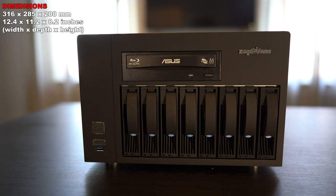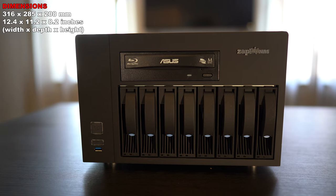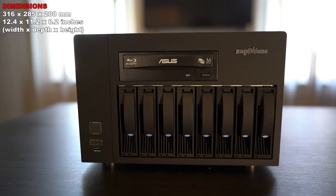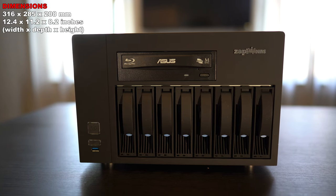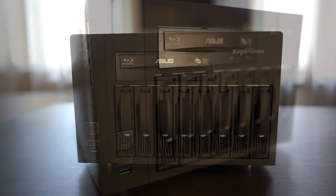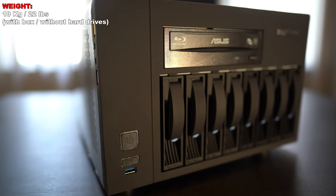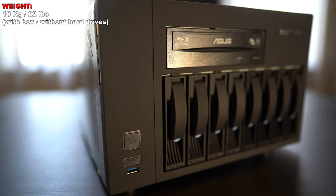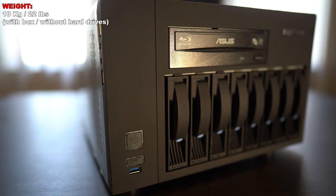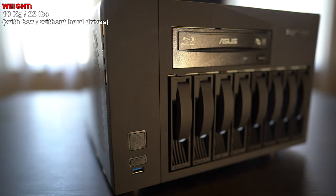Now this is a fairly large unit. It measures 12.4 inches wide by 11.2 inches deep by 8.2 inches high, and it weighs 22 pounds without any hard drives installed.